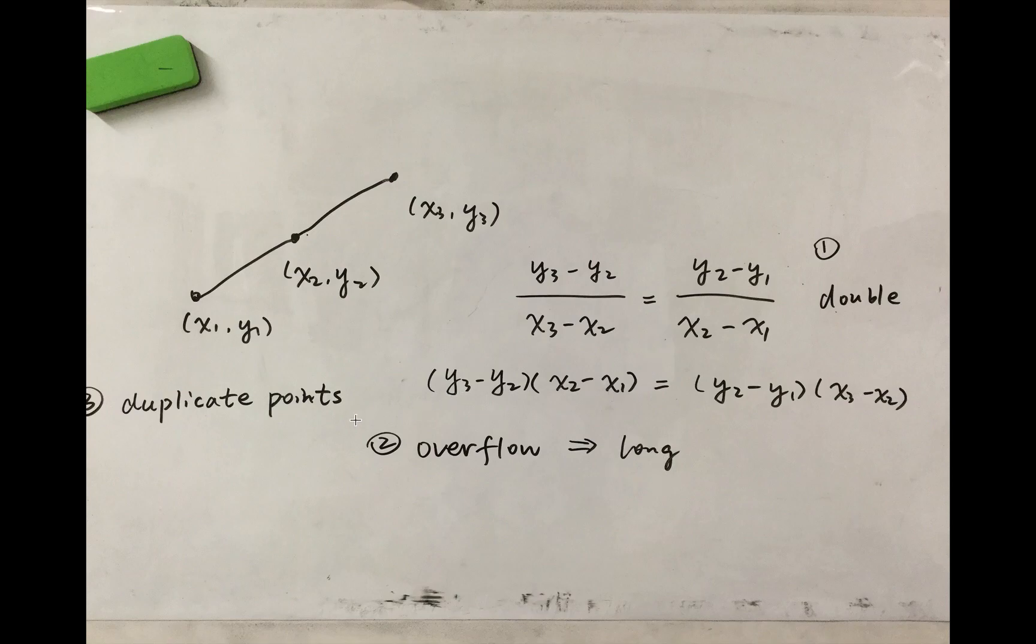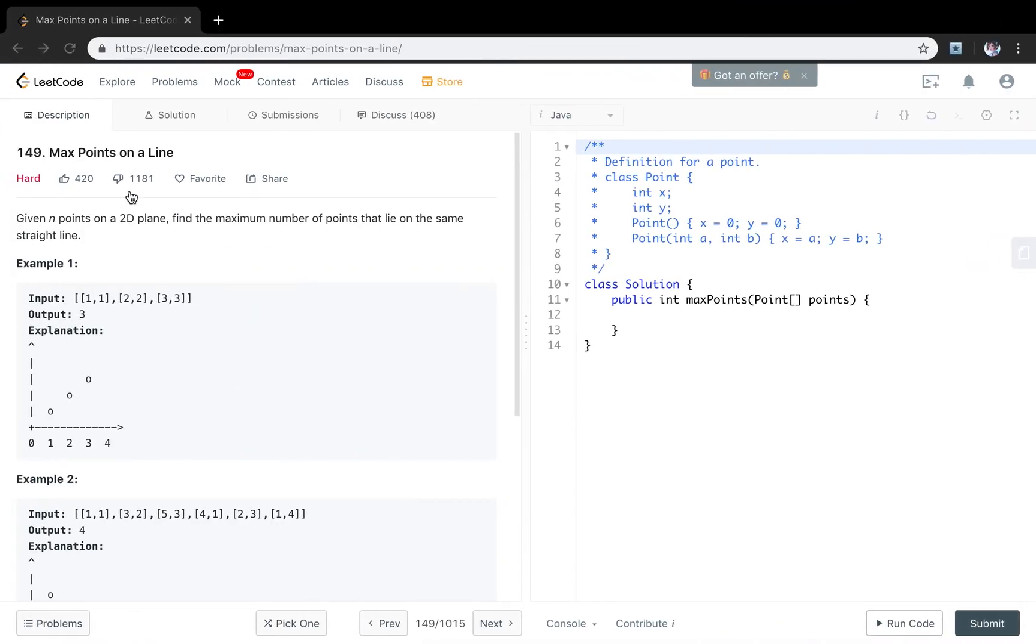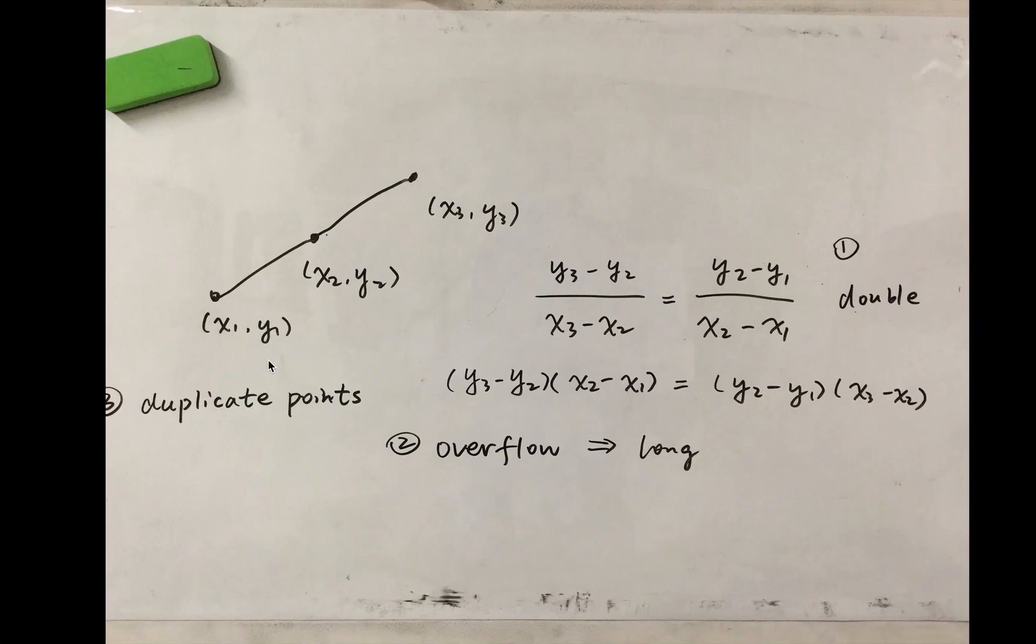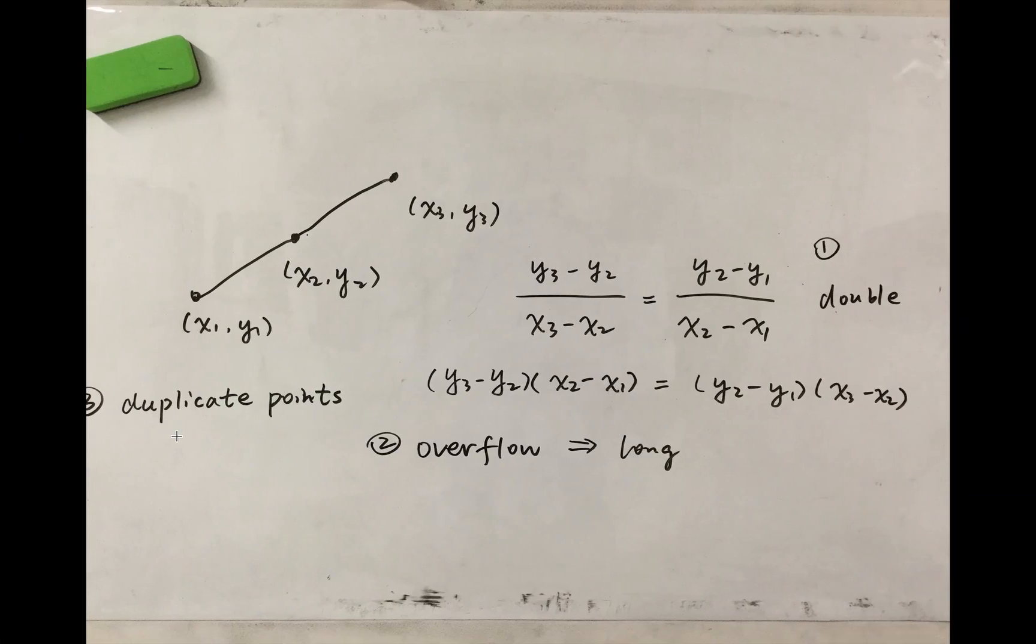Another point is that the question statement doesn't say it will not have duplicate points. Which means it is possible that the given input is 1,1, 1,1, 1,1. So we also return 3. So we need to check if there are duplicates. So these are the 3 points we need to pay attention to.